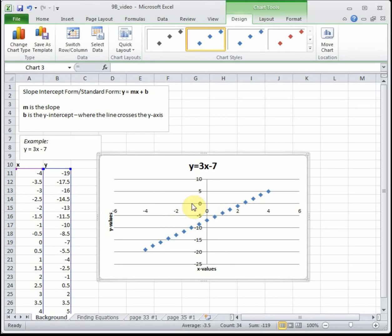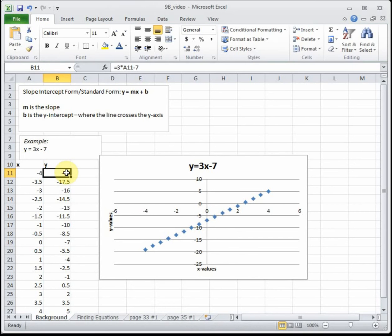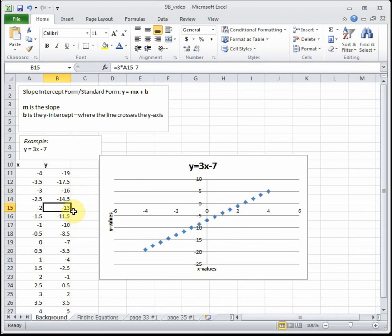The starting value is 7 units below the origin. The x-axis is where y is 0, and we see that we cross 7 units below. The slope of 3 means rise over run — think of it as 3 divided by 1, so every 1 unit we go over, we go up 3 units. Looking at the points: from x equals negative 4 to negative 3 is 1 unit over, and y goes from negative 19 up to negative 16, an increase of 3. Every time we increase x by 1, y gets bigger by 3.